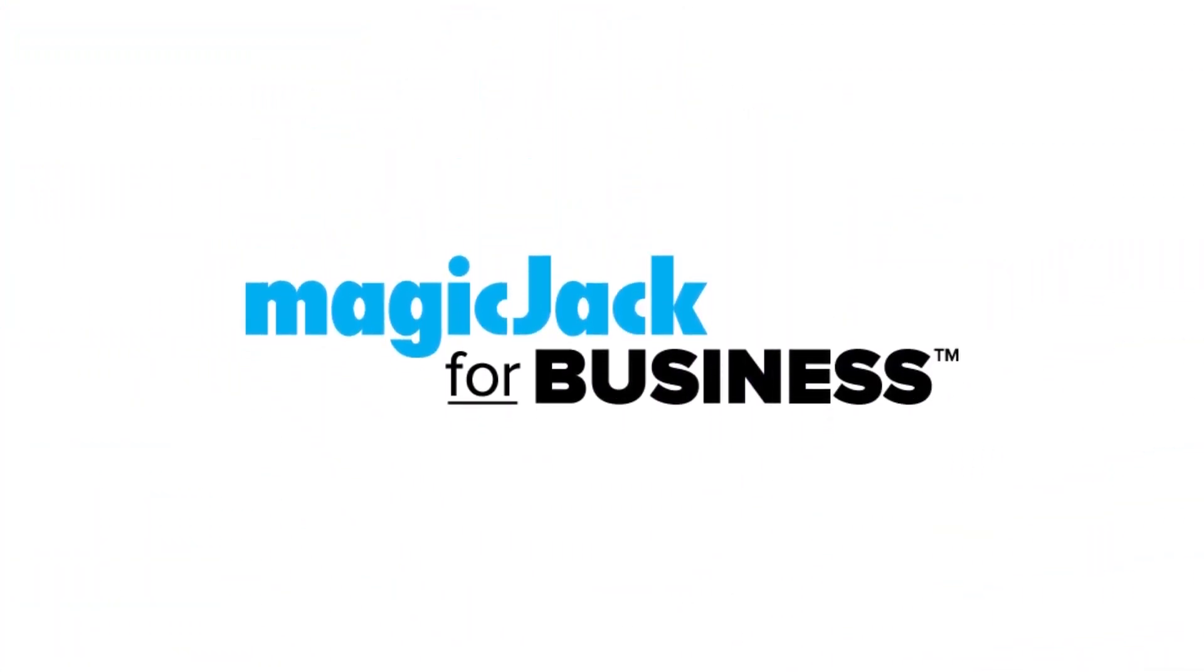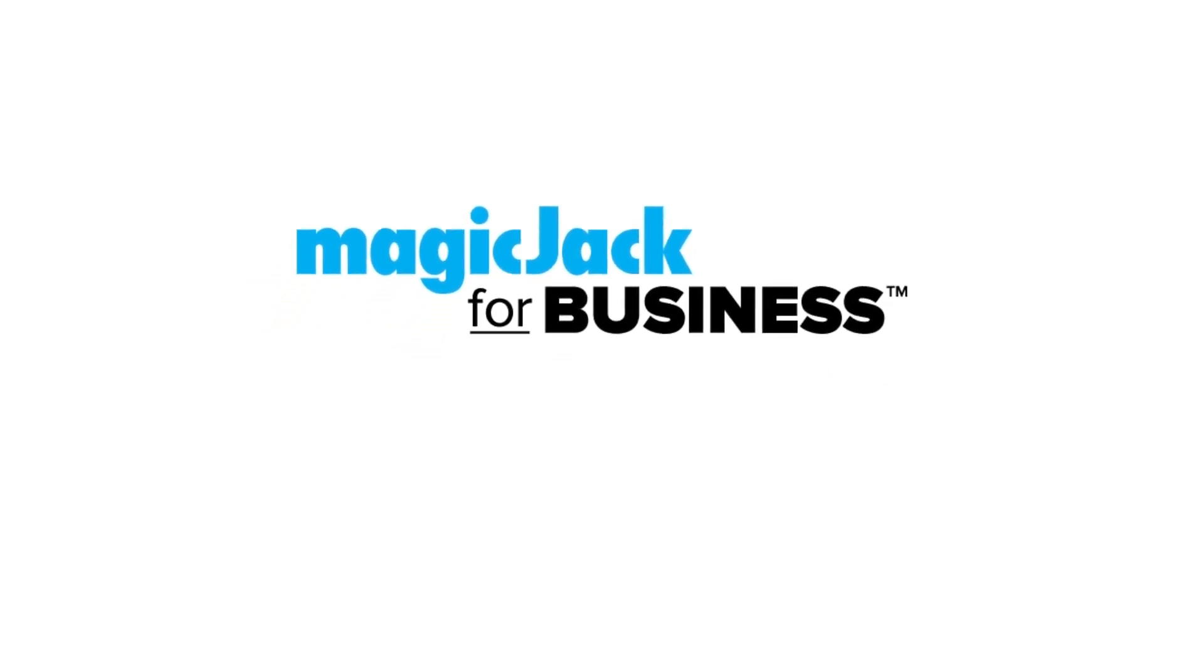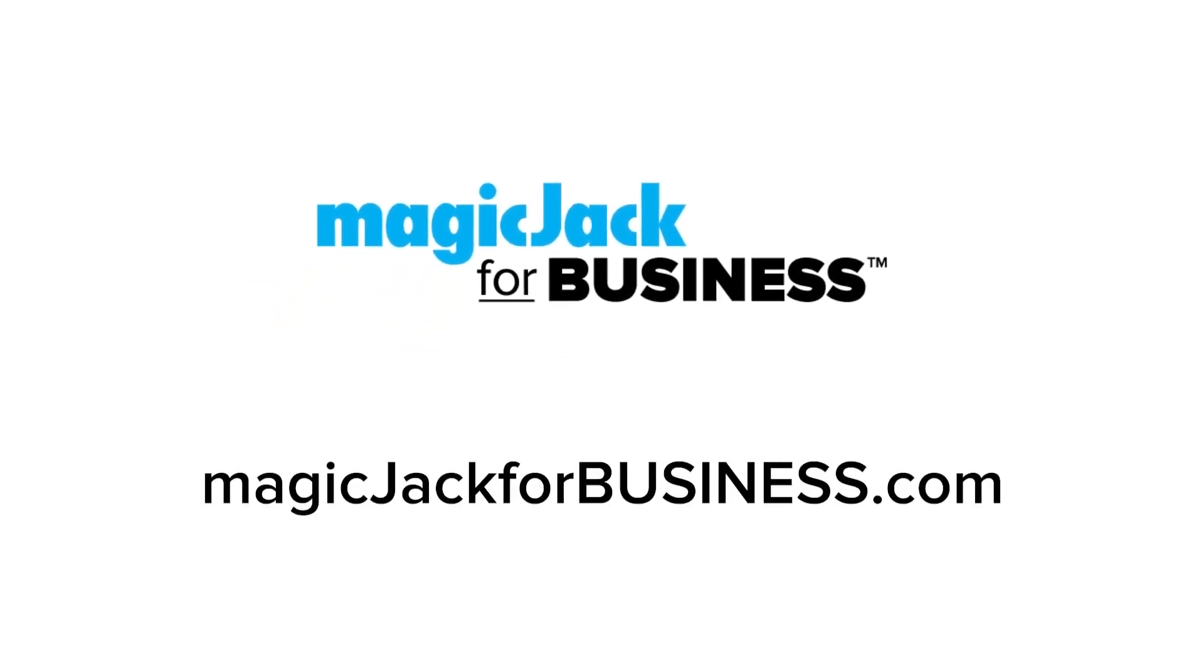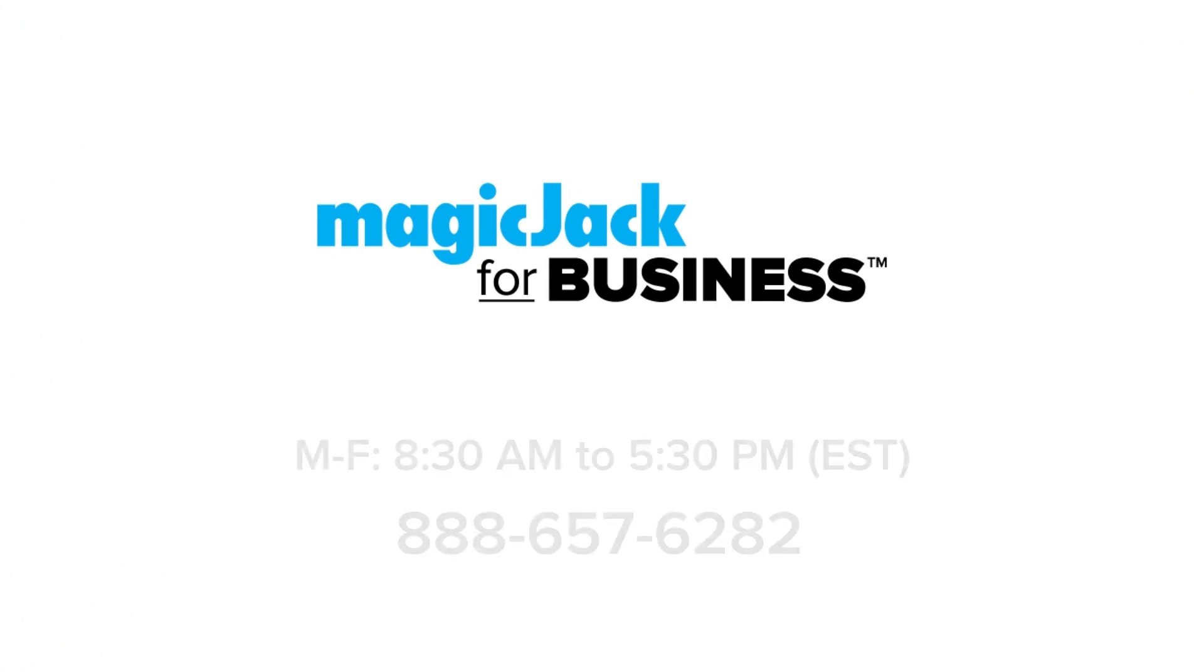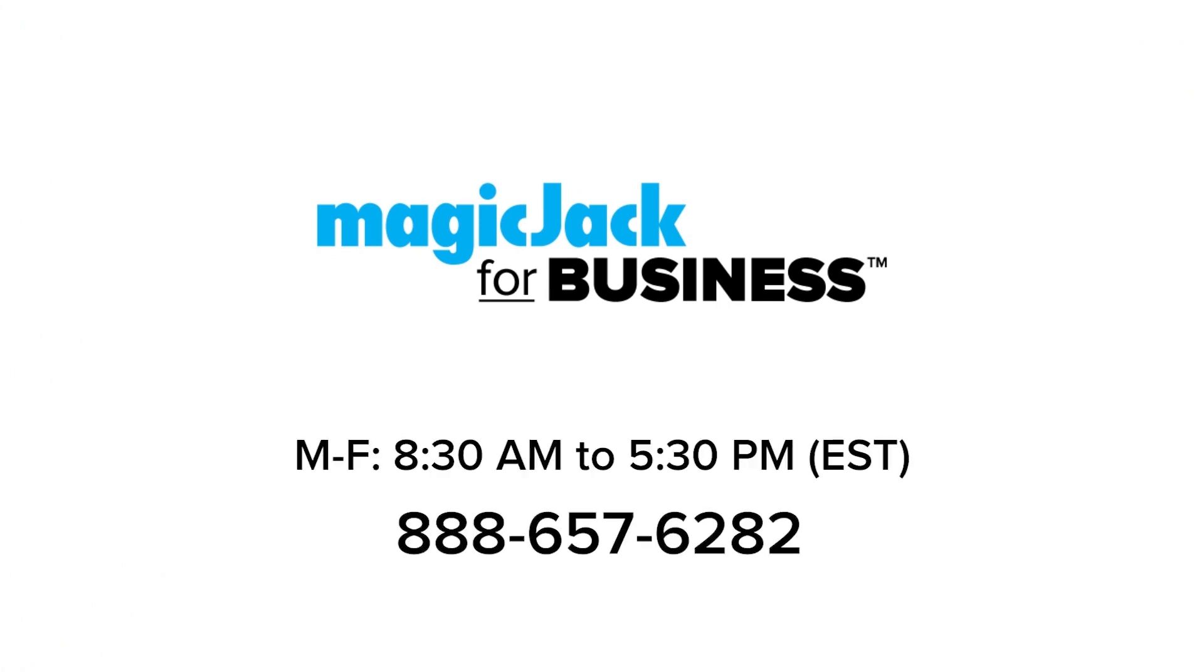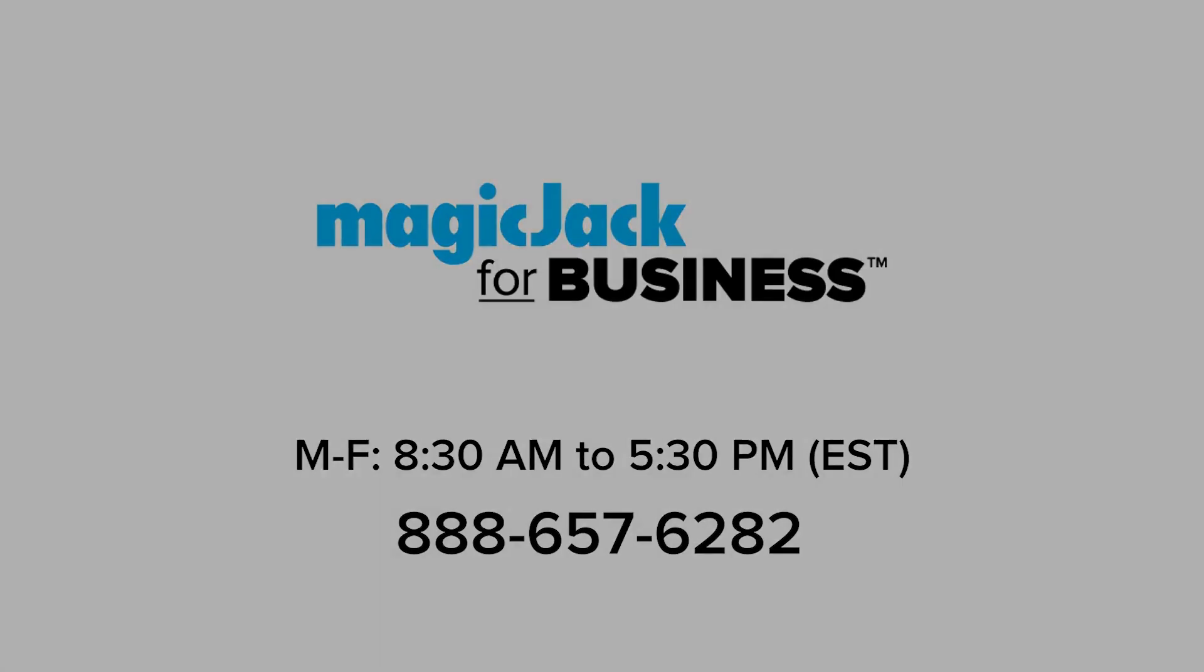Welcome to MagicJack for Business, the trusted choice for your small business phone and communication needs. If you have questions about our features or prefer to talk to someone direct, call us at 888-657-6282. Our hours are Monday through Friday, 8:30 a.m. to 5:30 p.m. Eastern Standard Time.